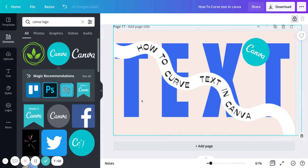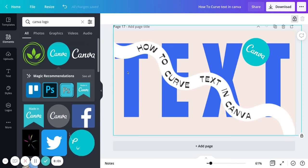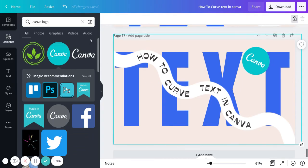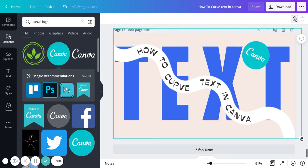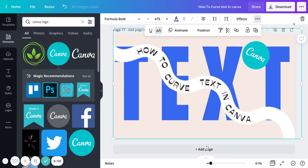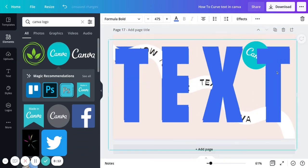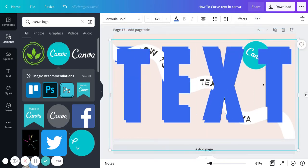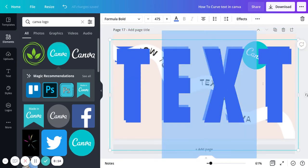To create more depth in this design, I'm going to unlock the text behind it. As you can see, we have the text behind selected. I'll unlock it and then copy and paste it.